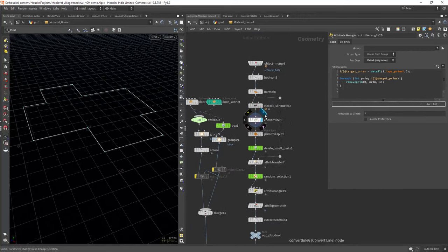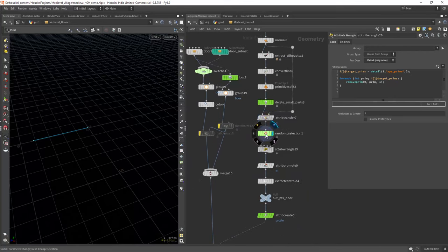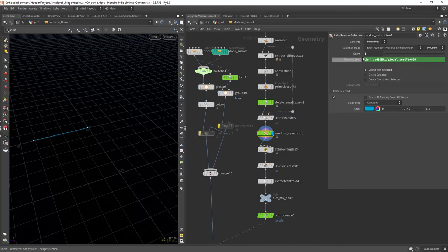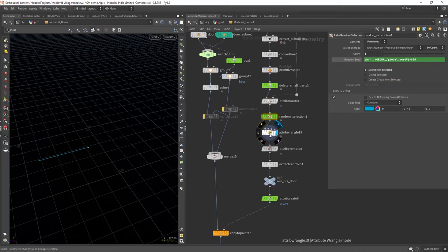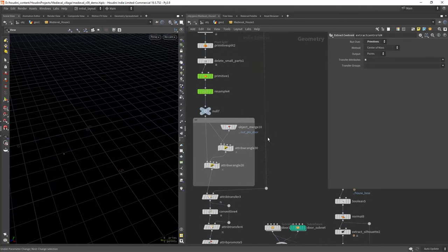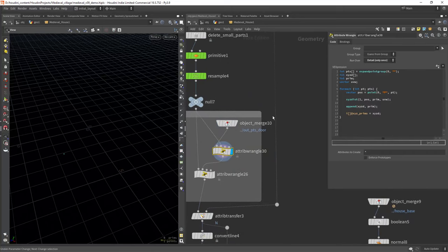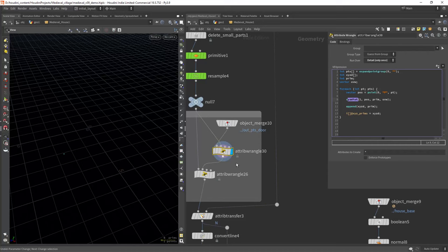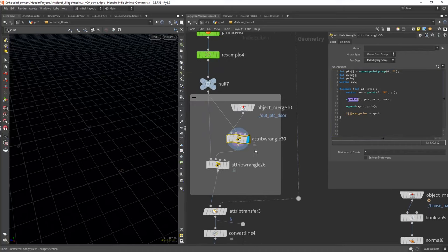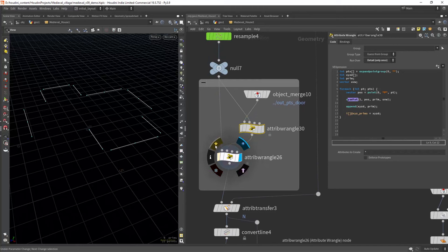For the door I'm using a similar approach but only selecting a single primitive randomly and extracting the centroid. Back to the windows this Vex snippet just iterates over the door points, in this case just one, and grabs the primitive associated using the xyzdist function. Then just remove that primitive in the second wrangle.